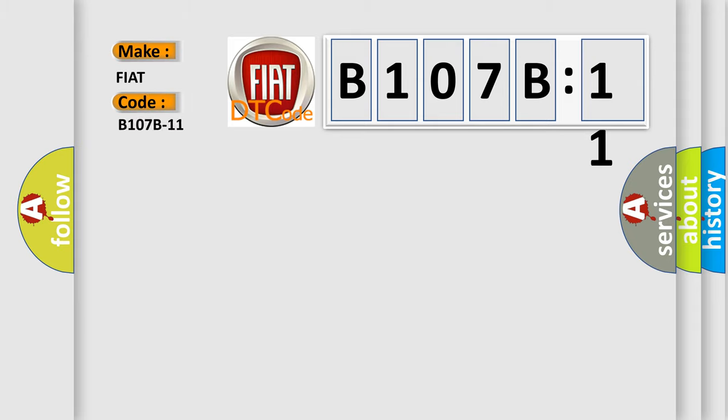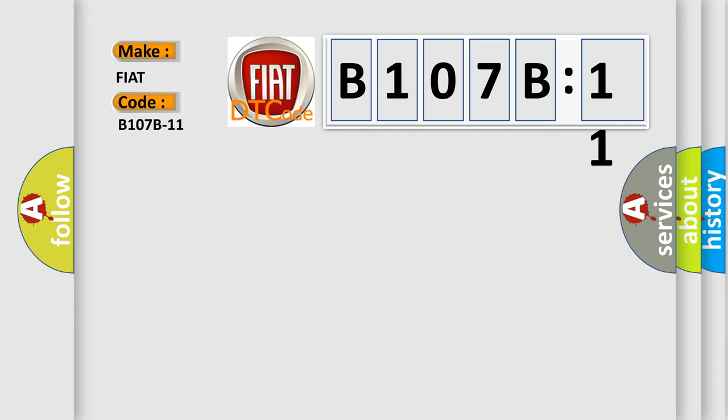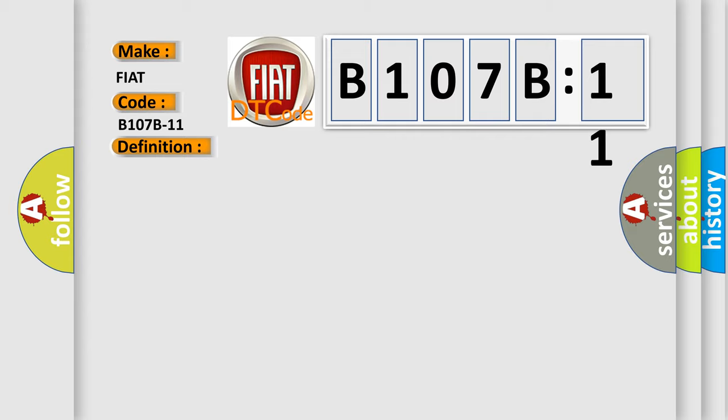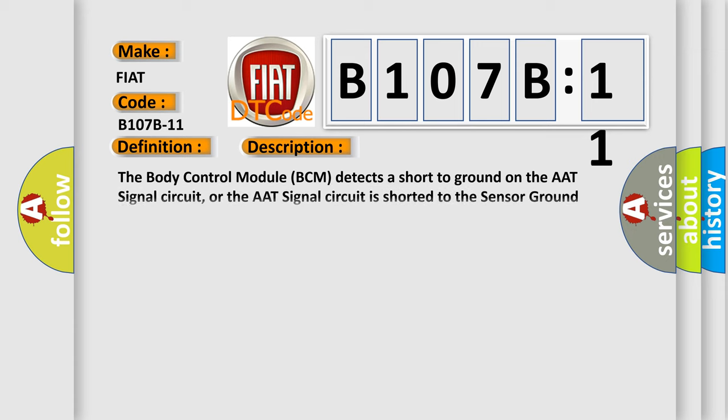The basic definition is External Temperature Sensor Circuit Short to Ground. The body control module (BCM) detects a short to ground on the AAT signal circuit, or the AAT signal circuit is shorted to the sensor ground circuit for greater than one second.